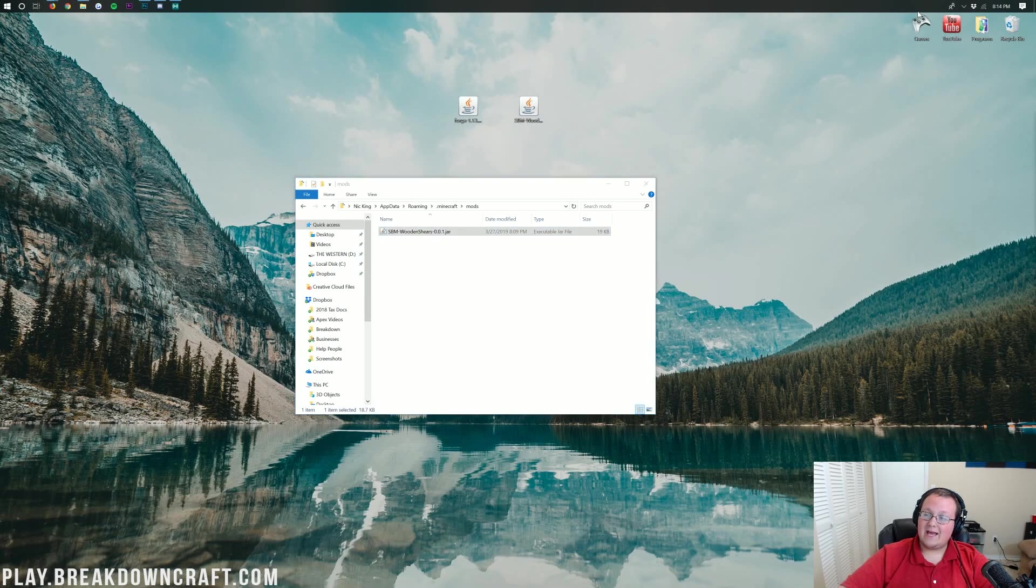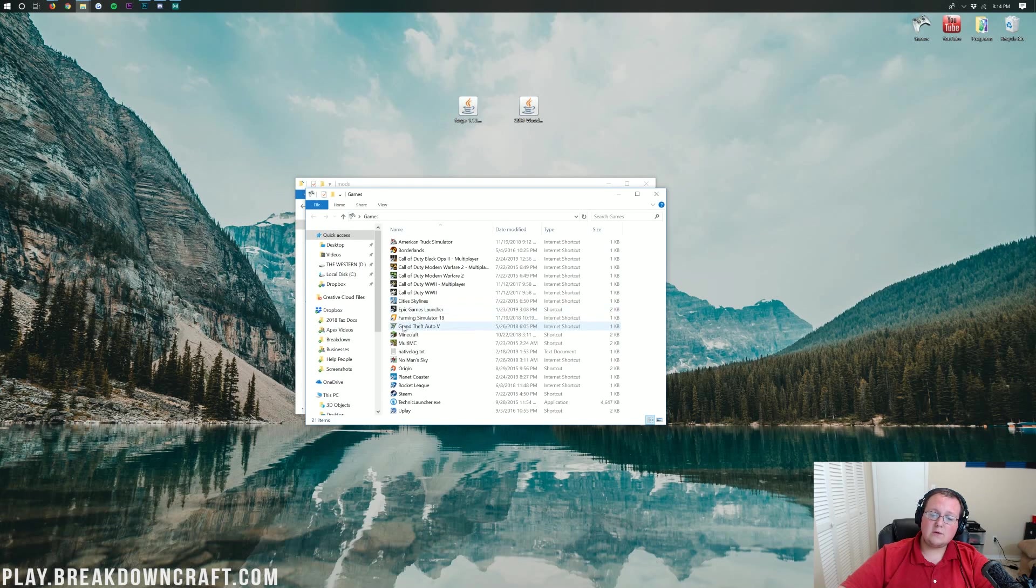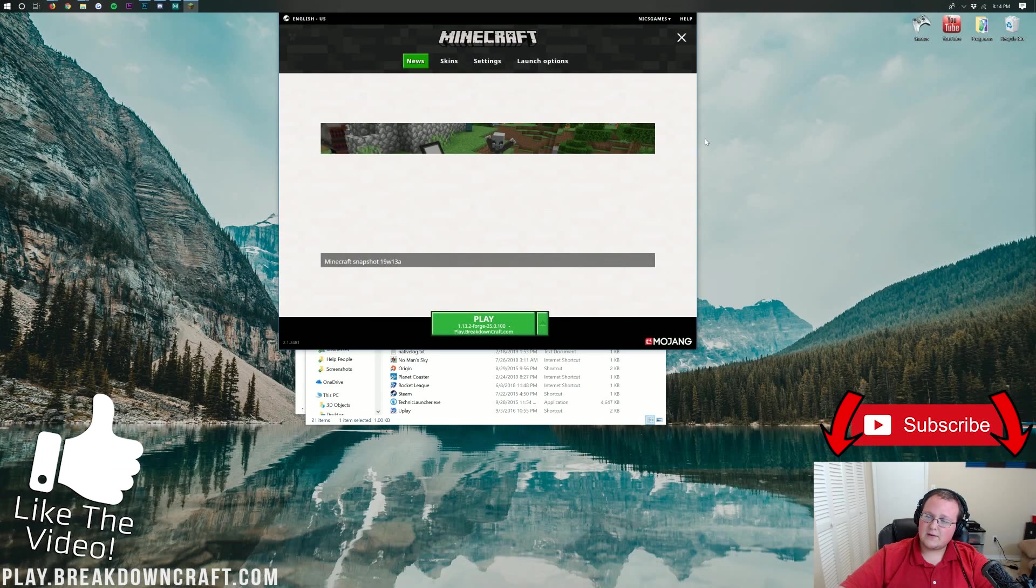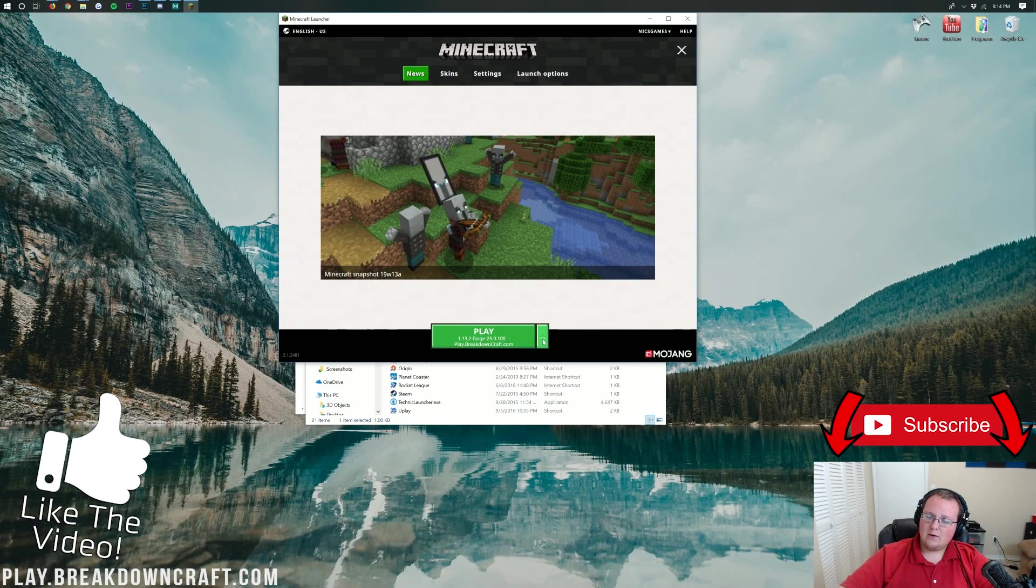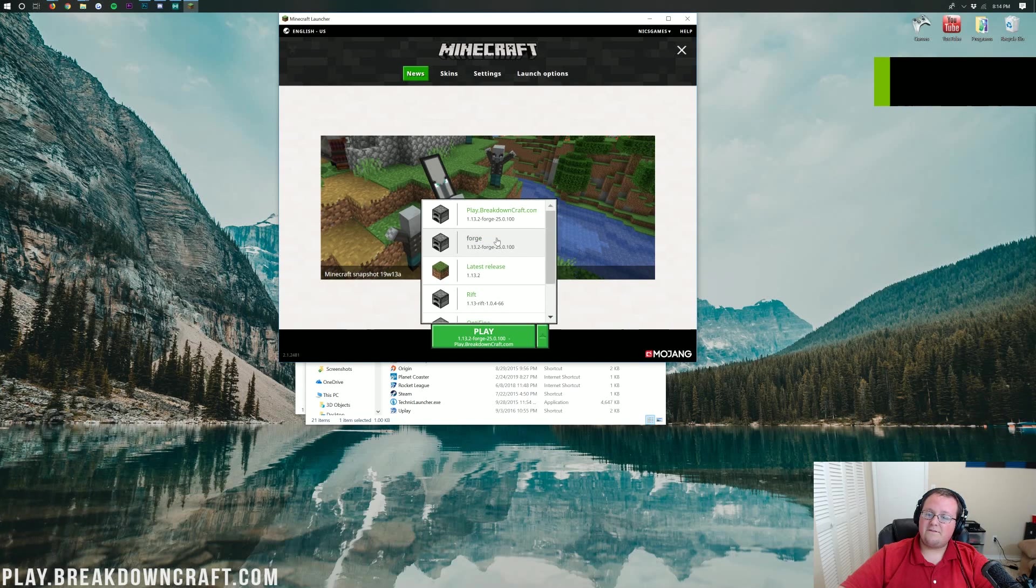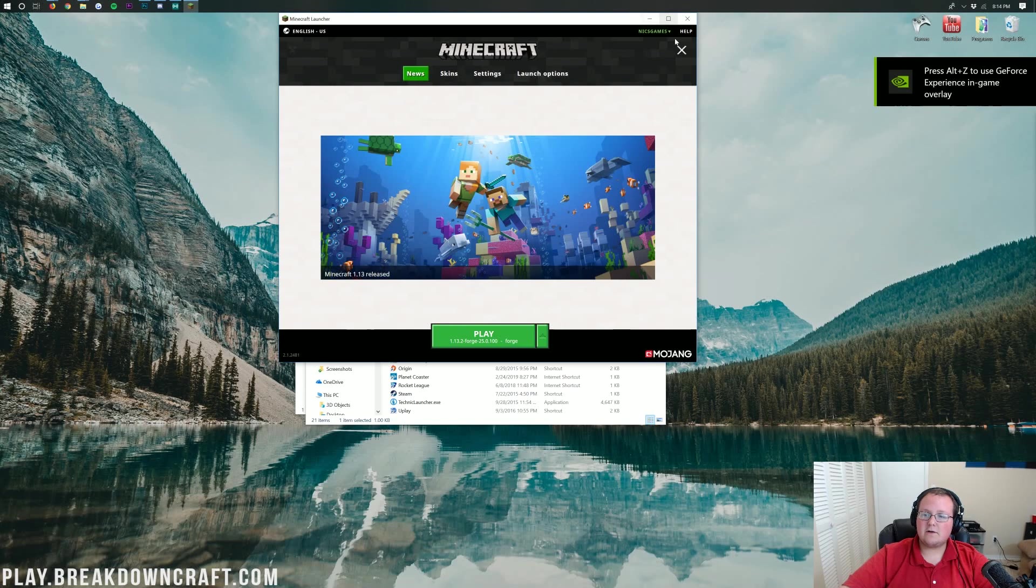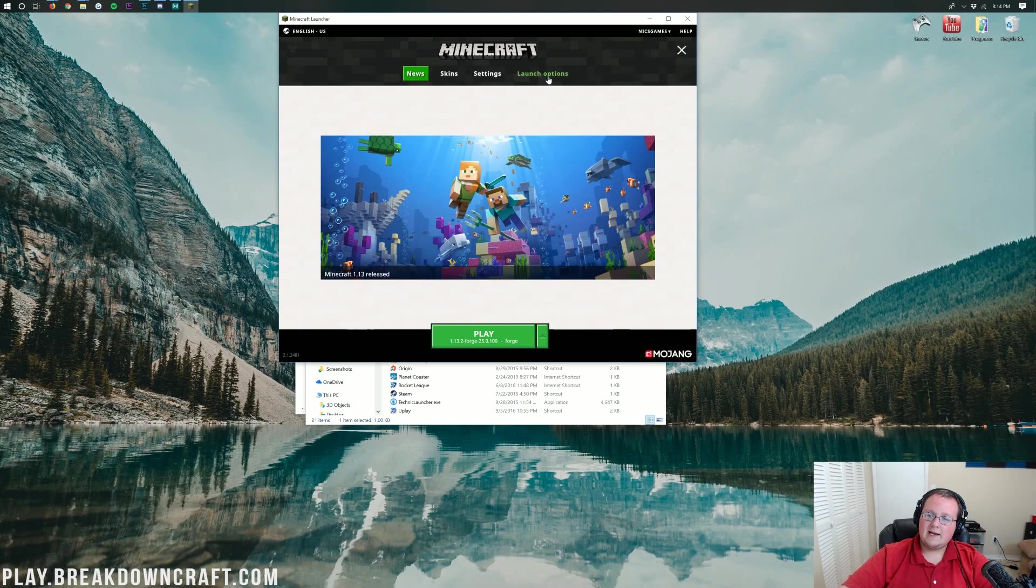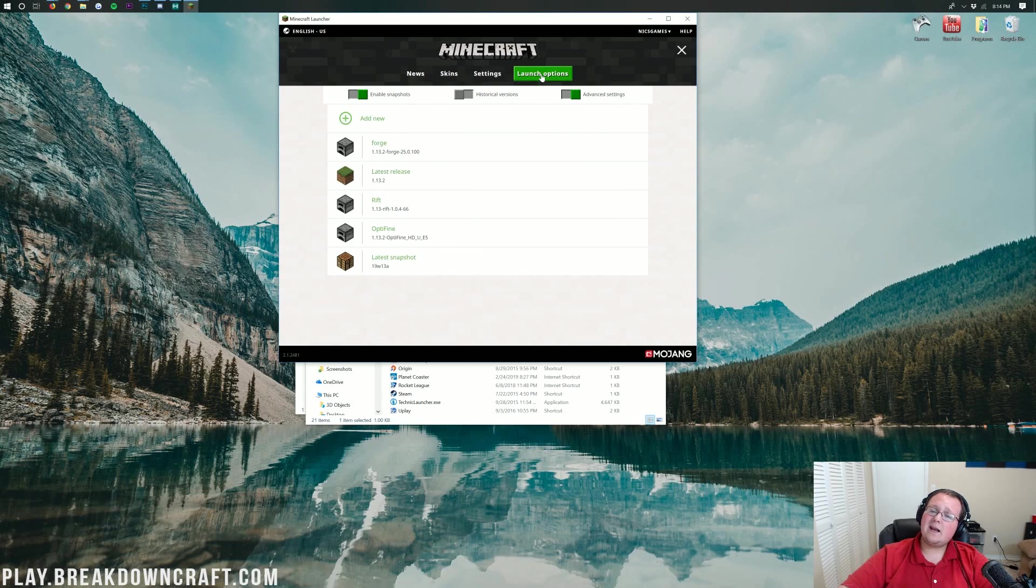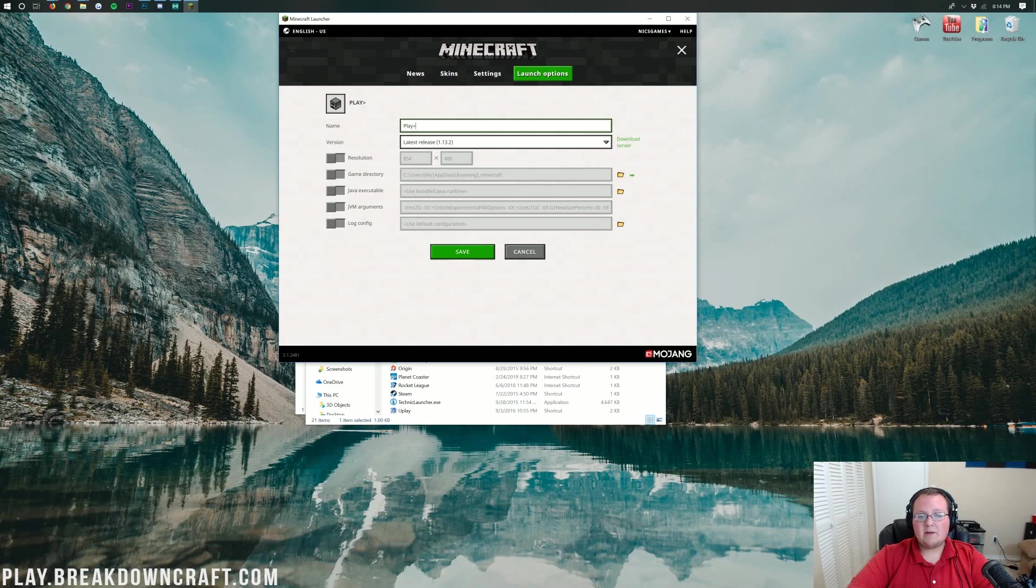Now we can go ahead and open up the Minecraft launcher, but don't go slamming that play button right away. Hold your horses. What we need to do is click the little green arrow next to the play button here, and you should have a forge profile. If you do, click that and click play. If you don't, however, no worries. Don't freak out. Just click the three lines up here in the top right. Go to launch options. And then in launch options, we need to go to add new right here. So click on add new.